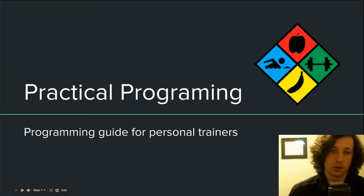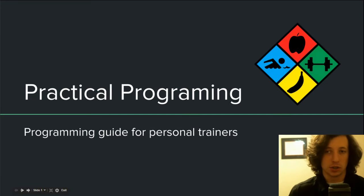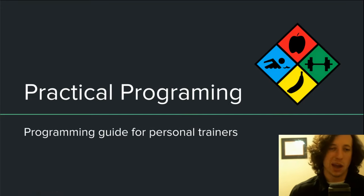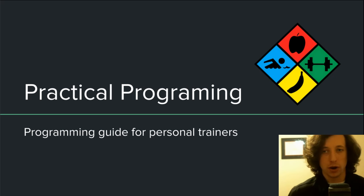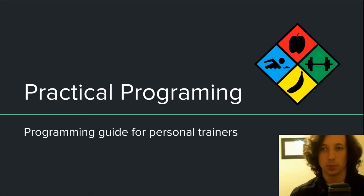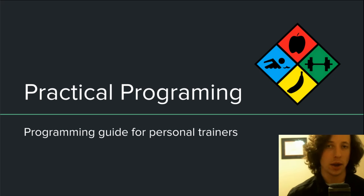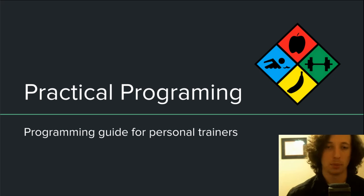Howdy all, my name is Tony Paradis. I'm a licensed dietitian, personal trainer, and today I want to talk about practical programming. This is a guide for personal trainers that are kind of new to the industry and just need some help getting started with how to write an effective workout program for your clients.